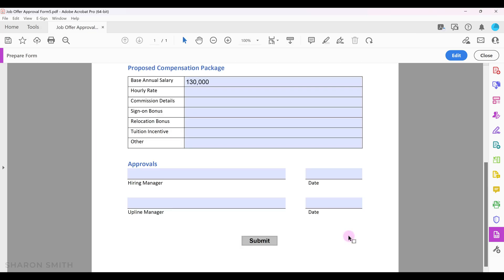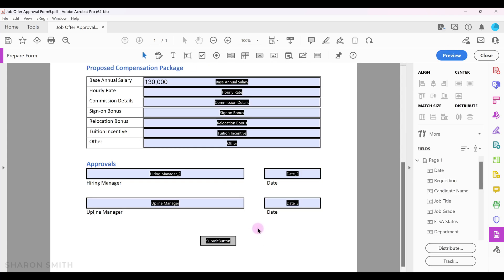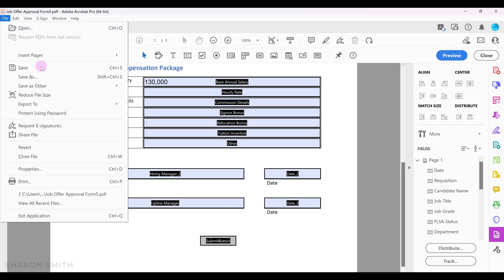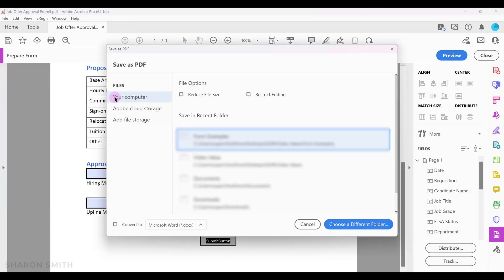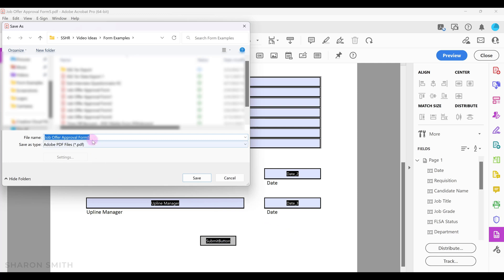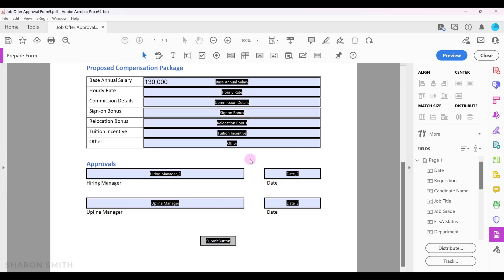Now we can come back and click on edit. Now we can save our file. We'll go to file save as, choose our location, and click save. Now your form is ready to send out.